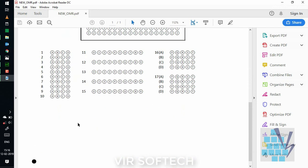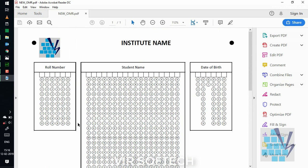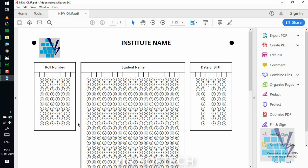Good thing is, it can be printed on a normal A4 size, 70 to 80 GSM thickness paper. So, there will be no need for a thick paper or any special ink to print this OMR sheet. So, this would be your step 1. Thank you so much.